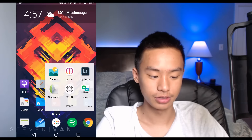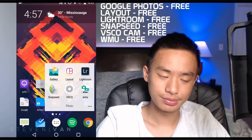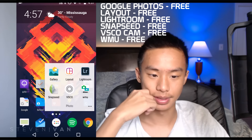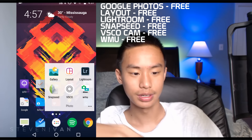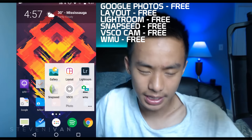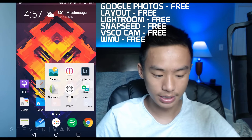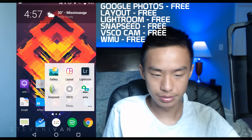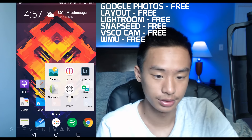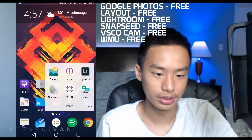Photo Gallery for simple viewing. Layout, made by Instagram, lets you make collages — simple and easy. Lightroom, made by Adobe, is probably my favorite photo editor because it gives more advanced controls that VSCO doesn't allow. Snapseed is really cool too — made by Google, very simple and clean. VSCO is also there for photo editing.